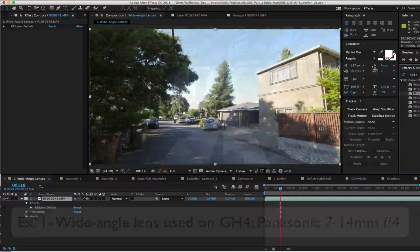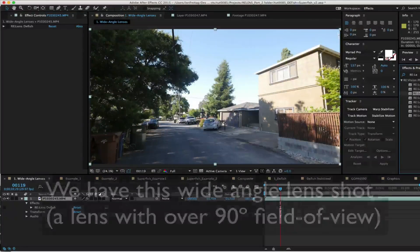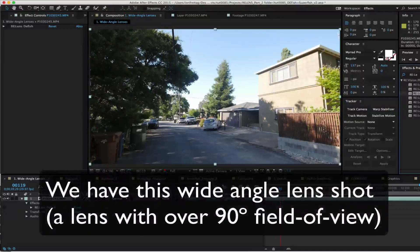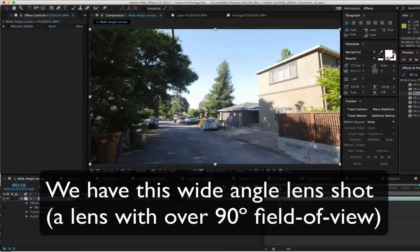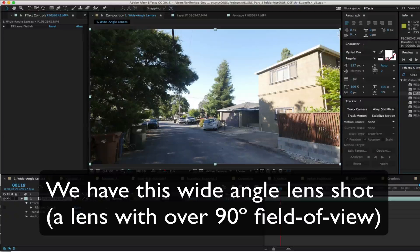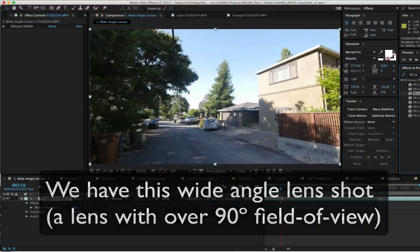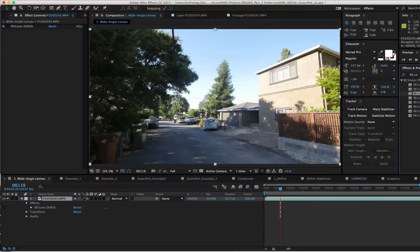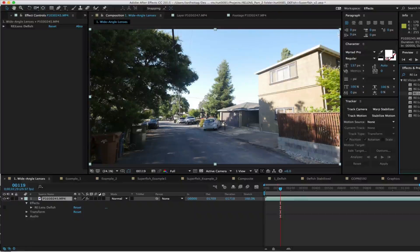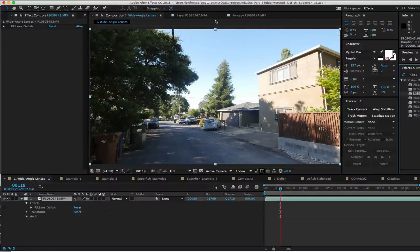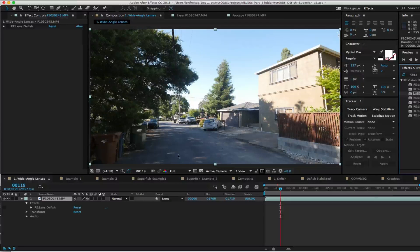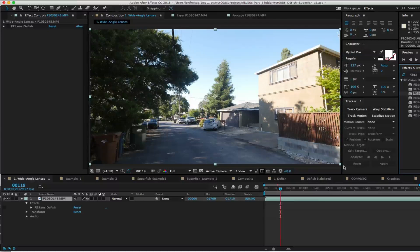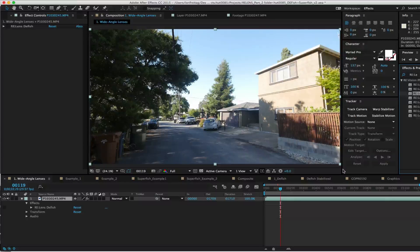We have this wide-angle footage and it's pretty decent for a wide-angle lens shot, a lens with over 90 degrees field of view. There's a bit of stretching at the edges though. We can see how ReLens will help this shot.